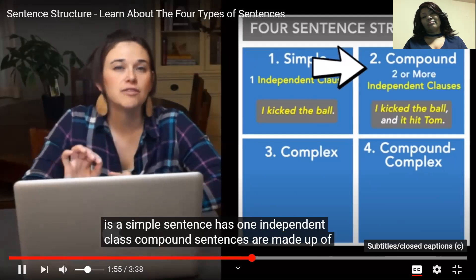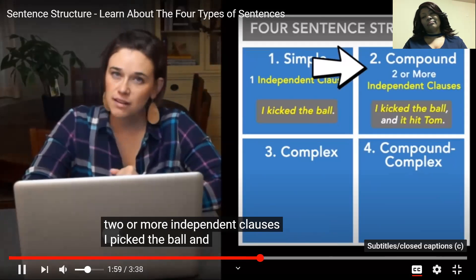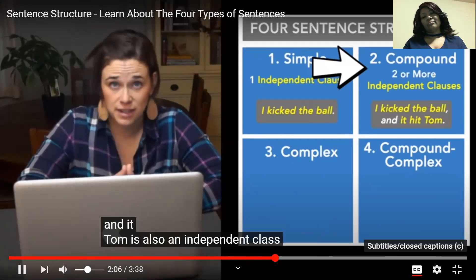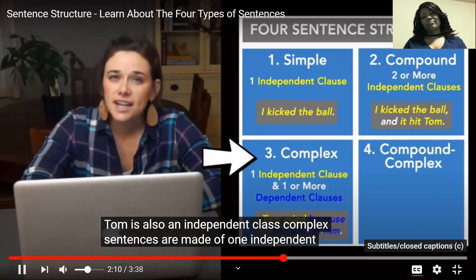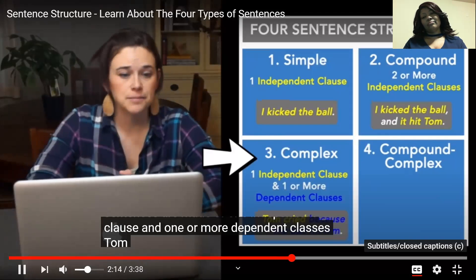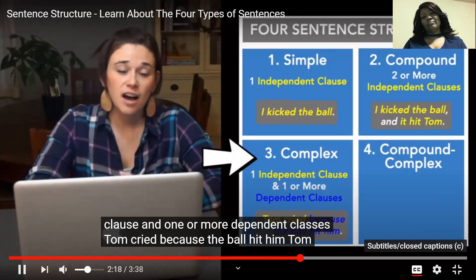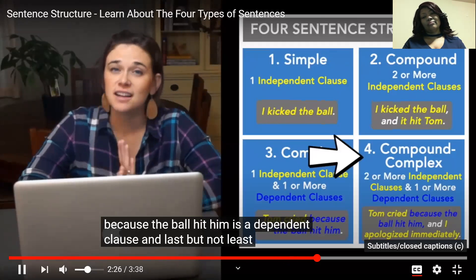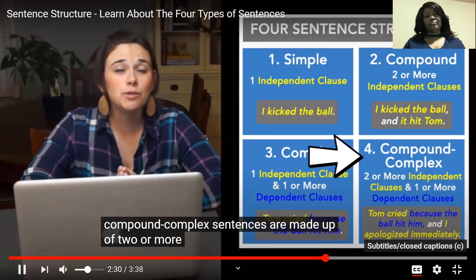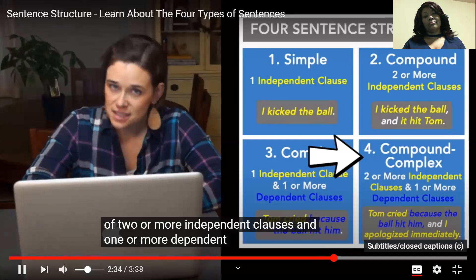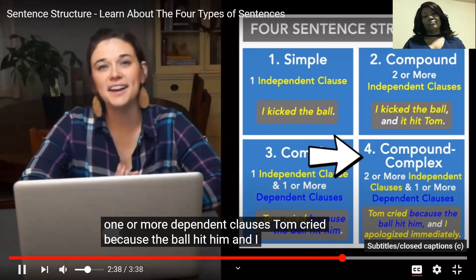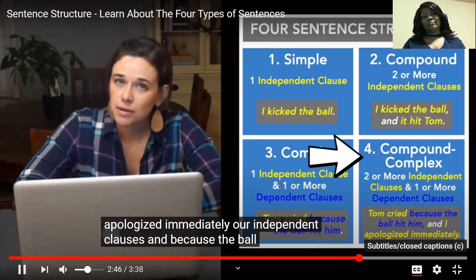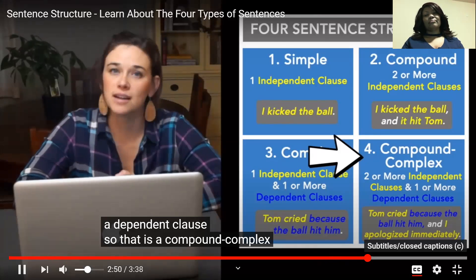Compound sentences are made up of two or more independent clauses. 'I kicked the ball and it hit Tom' — 'I kicked the ball' is an independent clause. Complex sentences are made of one independent clause and one or more dependent clauses. 'Tom cried because the ball hit him' — 'Tom cried' is an independent clause and 'because the ball hit him' is a dependent clause. And last but not least, compound-complex sentences are made up of two or more independent clauses and one or more dependent clauses. 'Tom cried because the ball hit him, and I apologized immediately' — 'Tom cried' and 'I apologized immediately' are independent clauses, and 'because the ball hit him' is a dependent clause — so that is a compound-complex sentence.